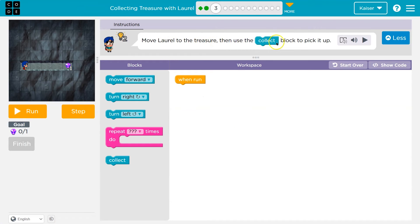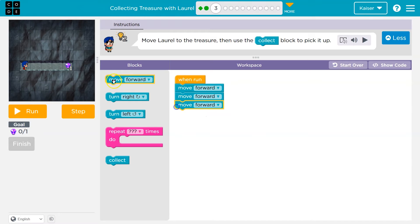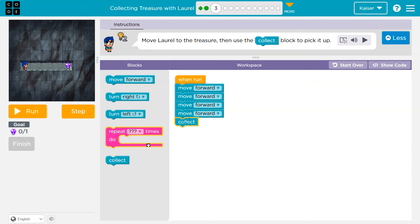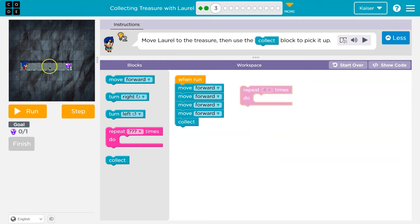Move Laurel to get the treasure, use the correct block. Well, one, two, three, four steps, it looks like. And I can do that to get there and then collect. However, since I have access to this, I'm gonna use it — four. So this is technically right, it will get me there.